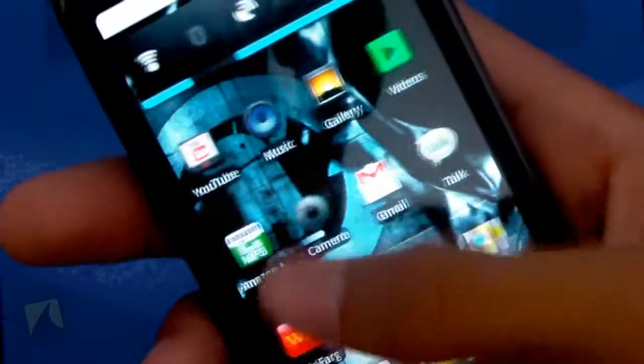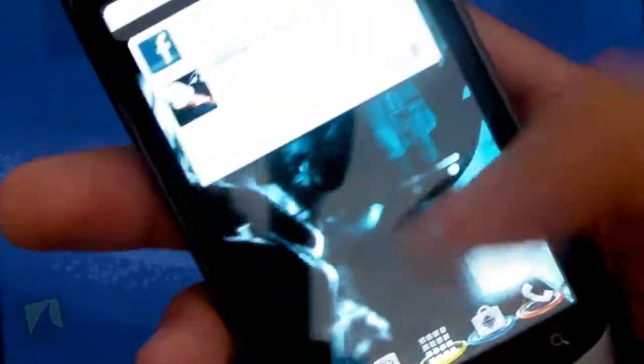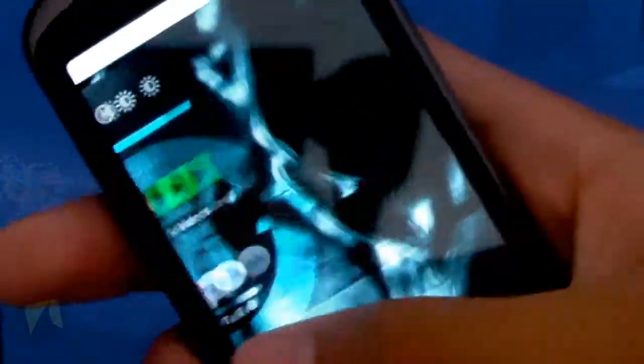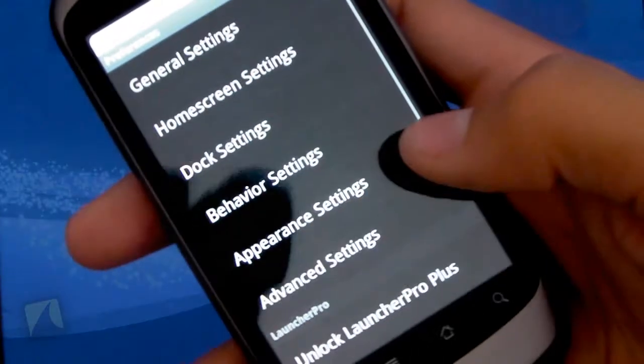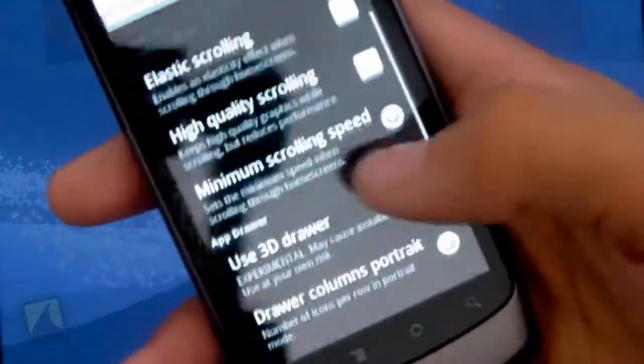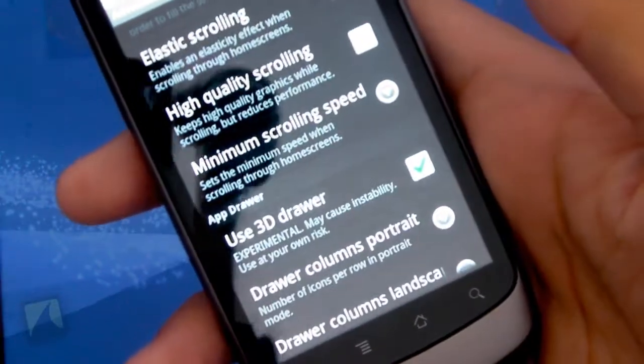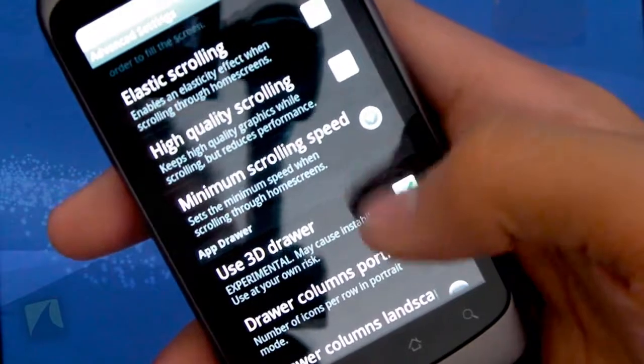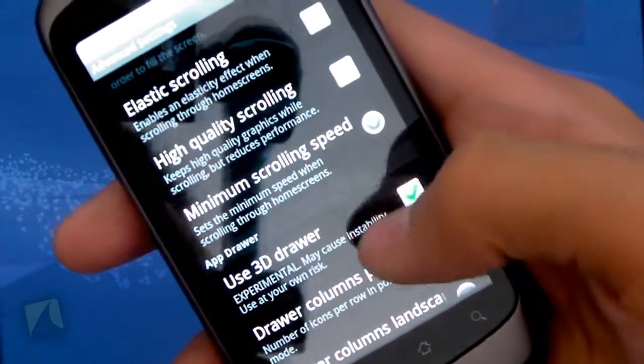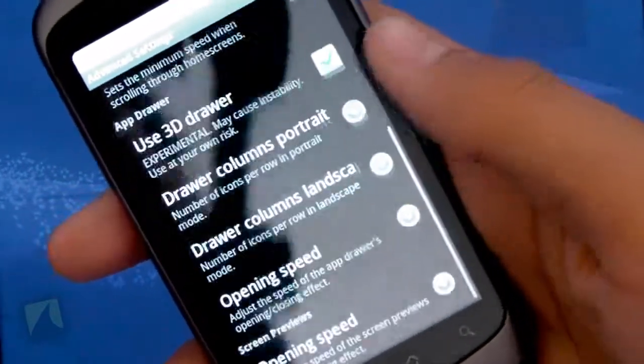It just means it gives a little bit more smoother effect in a way, but I personally don't really like it that much, so I have it off. You can have high quality scrolling on, which of course uses more RAM and things. And you can even change the minimum scrolling speed.